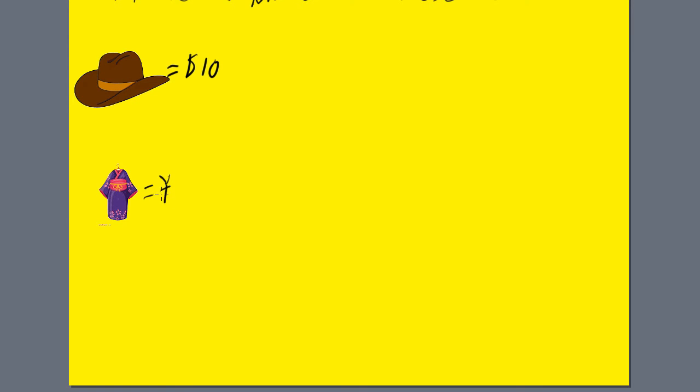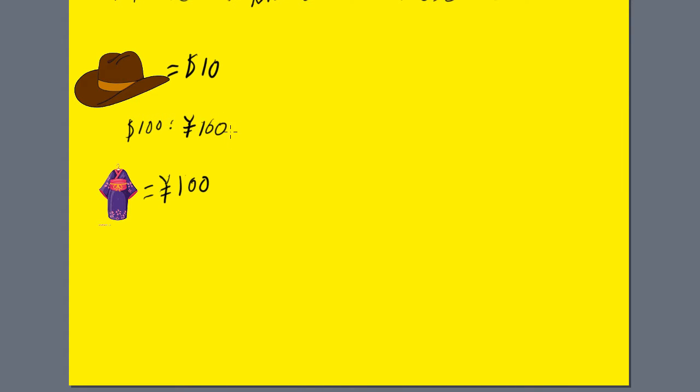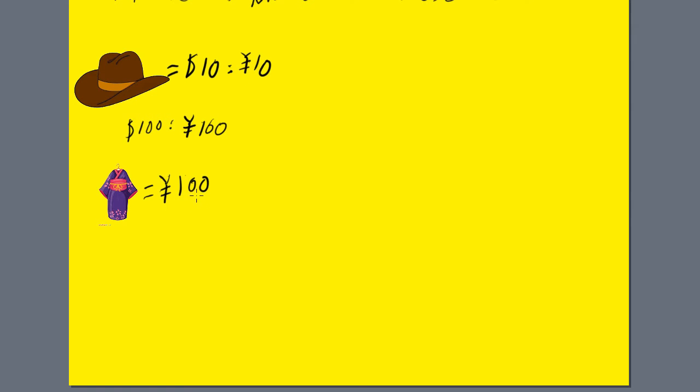We're going to set the exchange rate so that $100 is the equivalent of 100 Japanese yen. What does a cowboy hat cost to people from Japan? On the exchange rate of $100 to 100 yen, that means it's the equivalent of 10 yen. Kimonos cost 100 yen in Japan. For people in the U.S. to purchase these, they have to exchange their dollars, which means 100 yen would be the equivalent of $100.